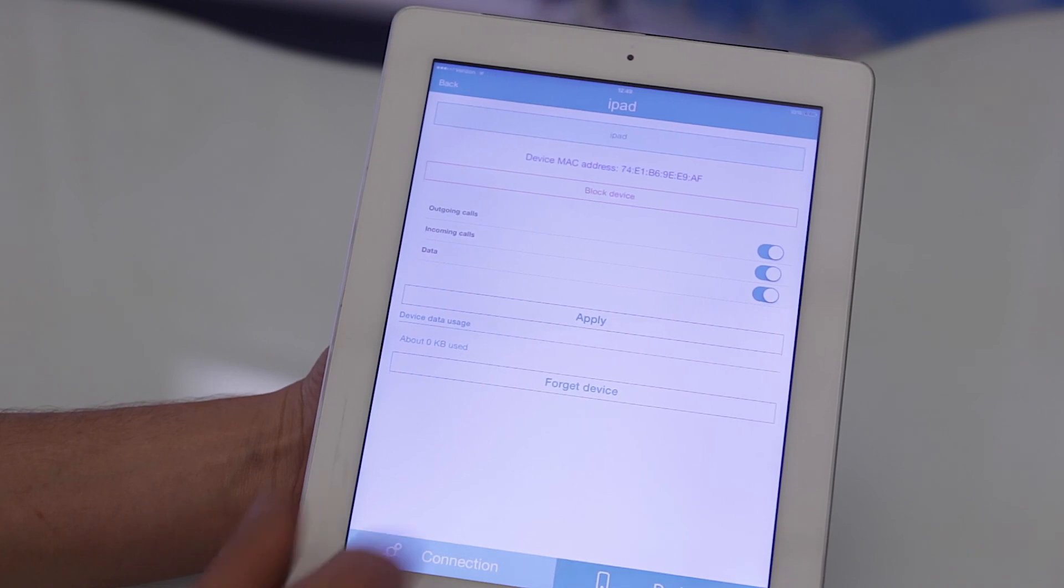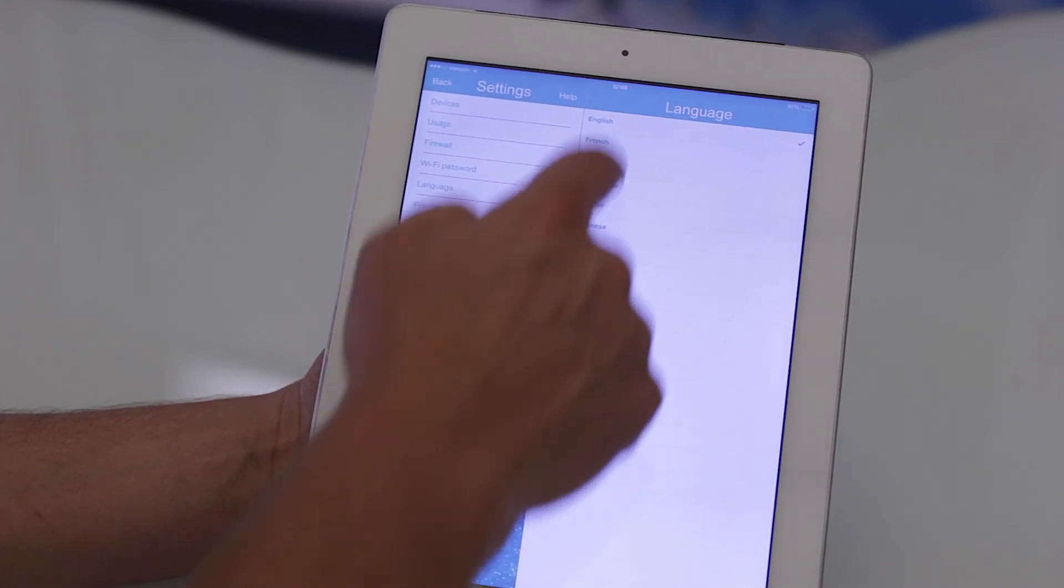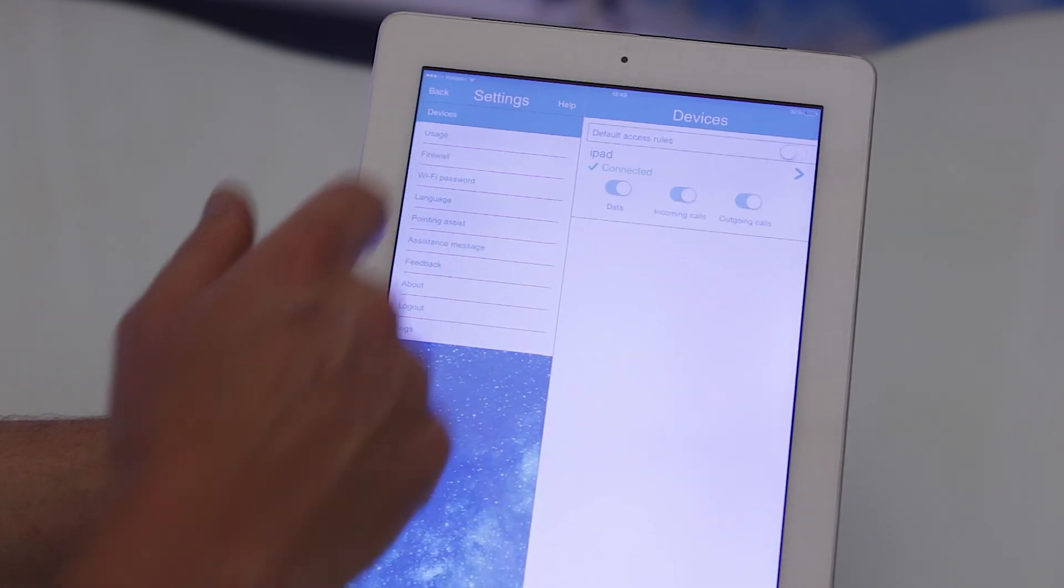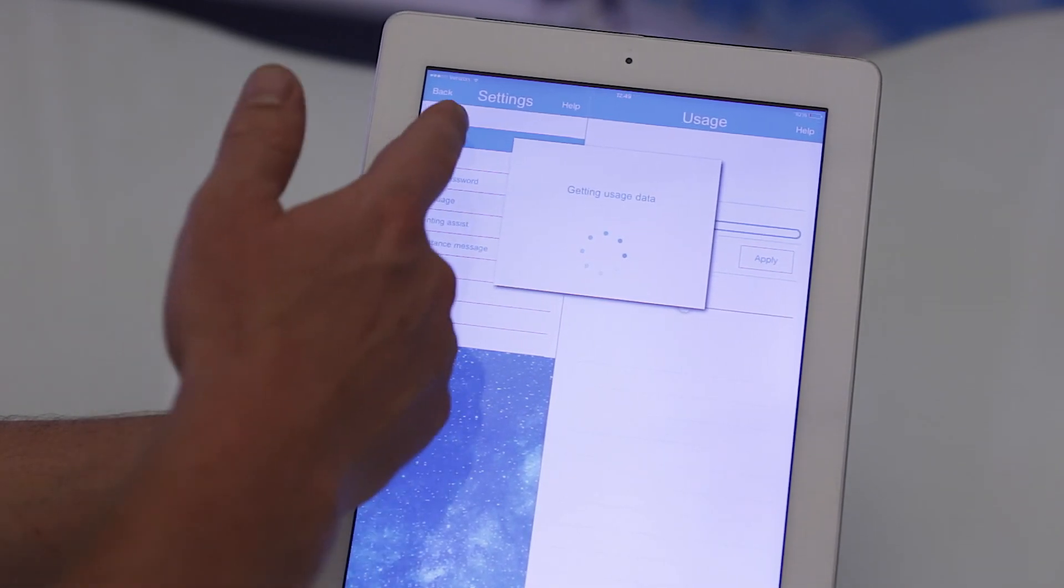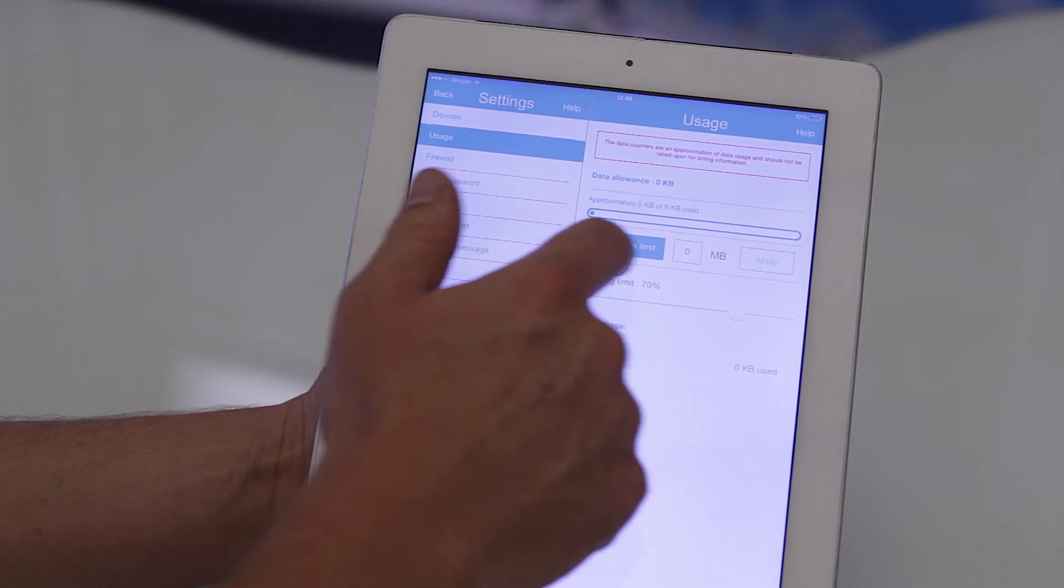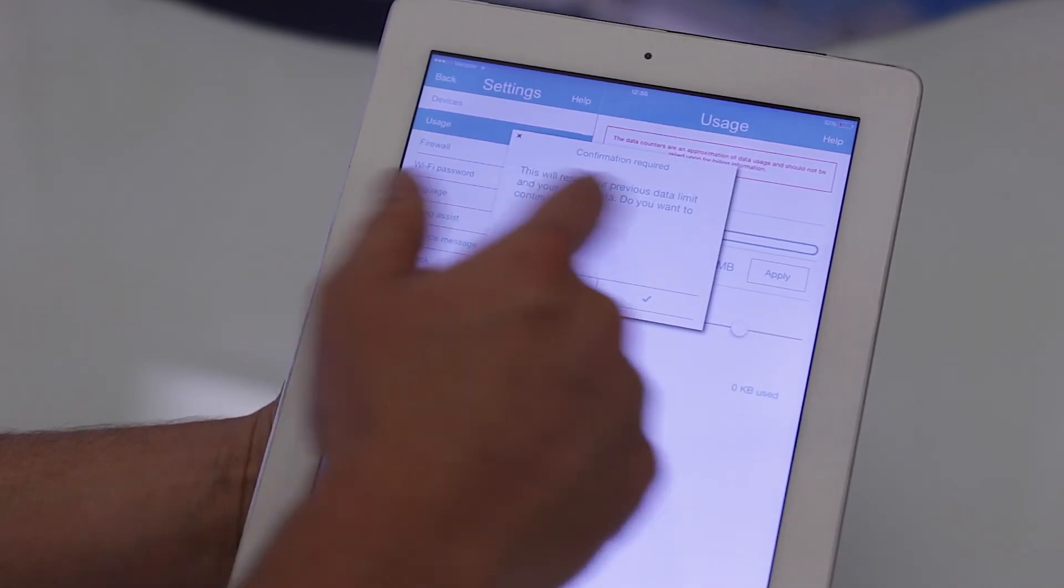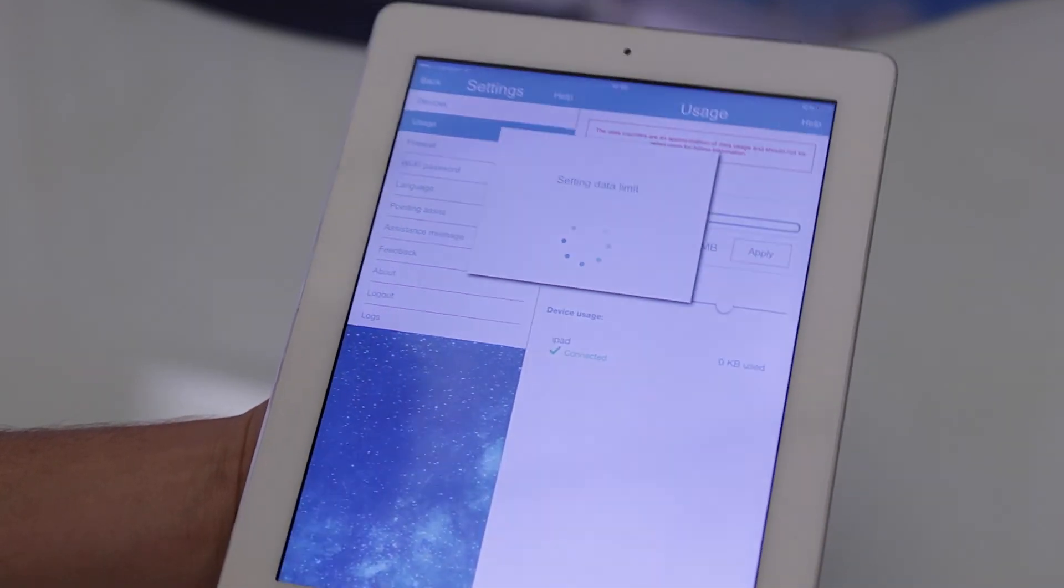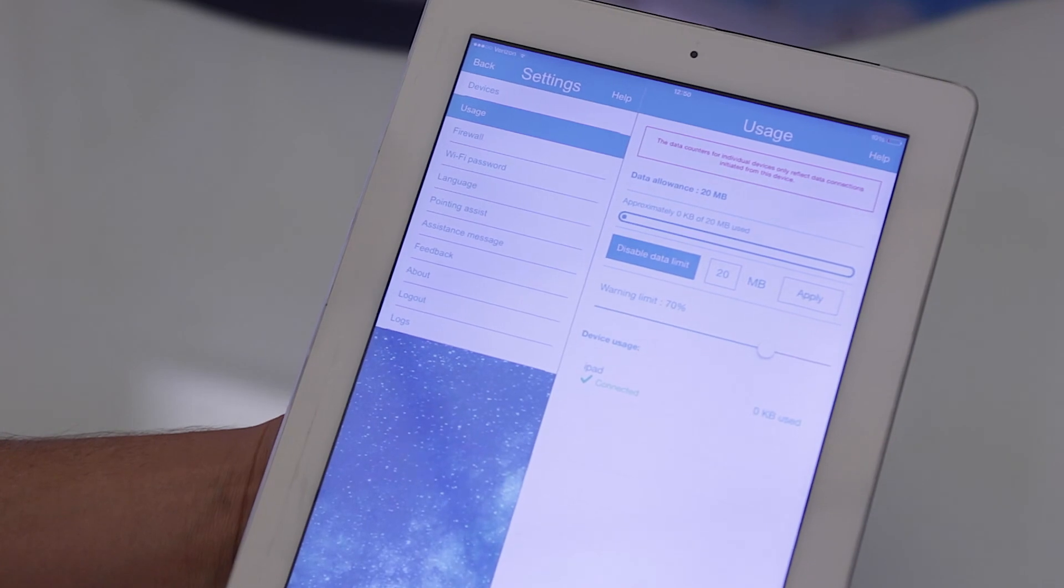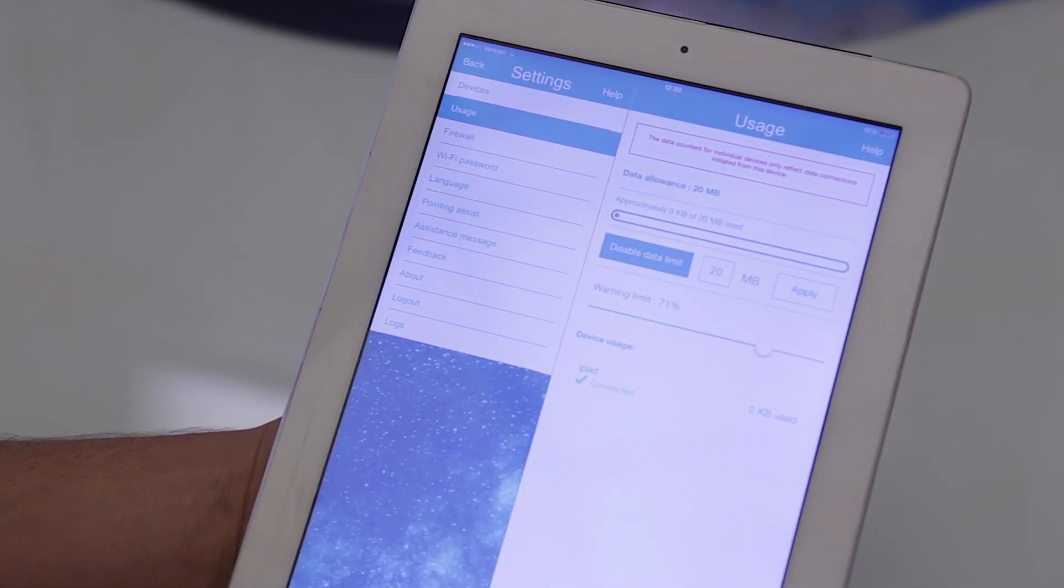Under settings we can pick our language: English, French, Spanish, Portuguese, Chinese, Japanese, Russian, Arabic. Here we can see all of our devices connected. Under usage it's going to display all the usage and we can enable a data limit for 20 megabytes. Apply. This will reset the previous data limit. It'll tell you exactly how many kilobytes out of megabytes that you've used. You're going to get a warning at 70%. You can also move that around depending on your settings.